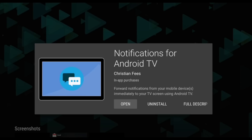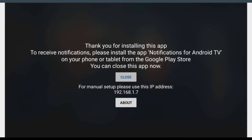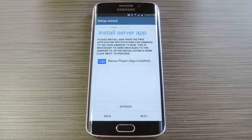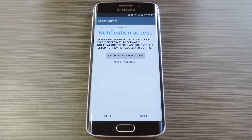So once you have the app installed on your Nexus Player, go ahead and open it up. It'll inform you that everything's ready to go, so you can continue setup on your handheld device at this point. Back over on your Android phone or tablet, tap the refresh button near the bottom of the screen. From here it should pick up on the fact that you just installed the app on your Nexus Player, so hit next to move on.